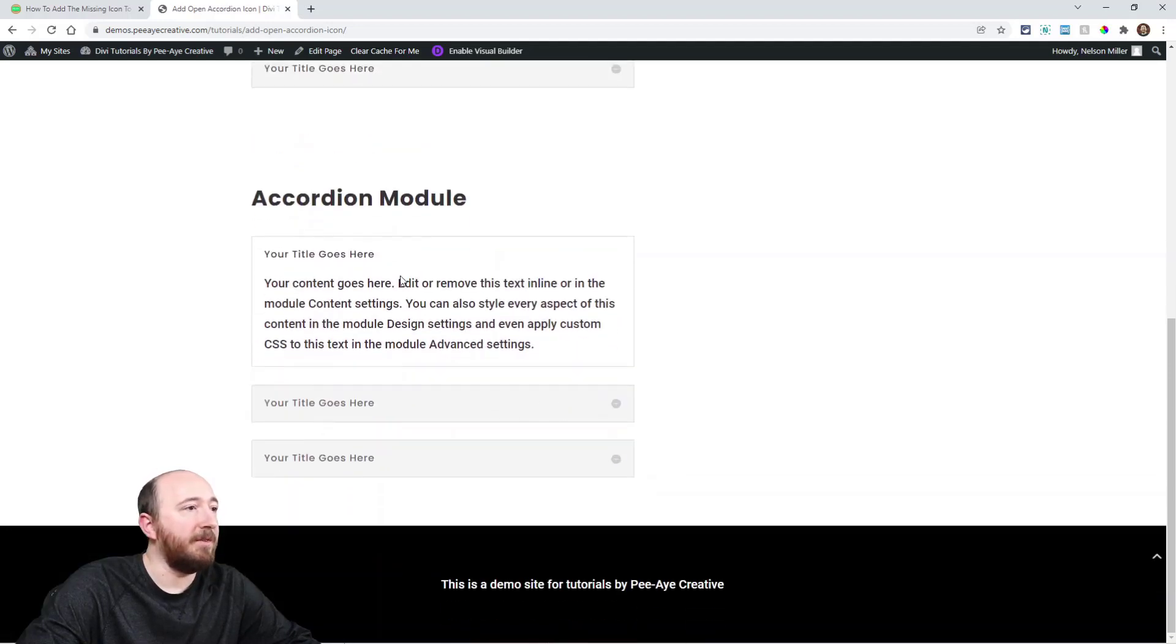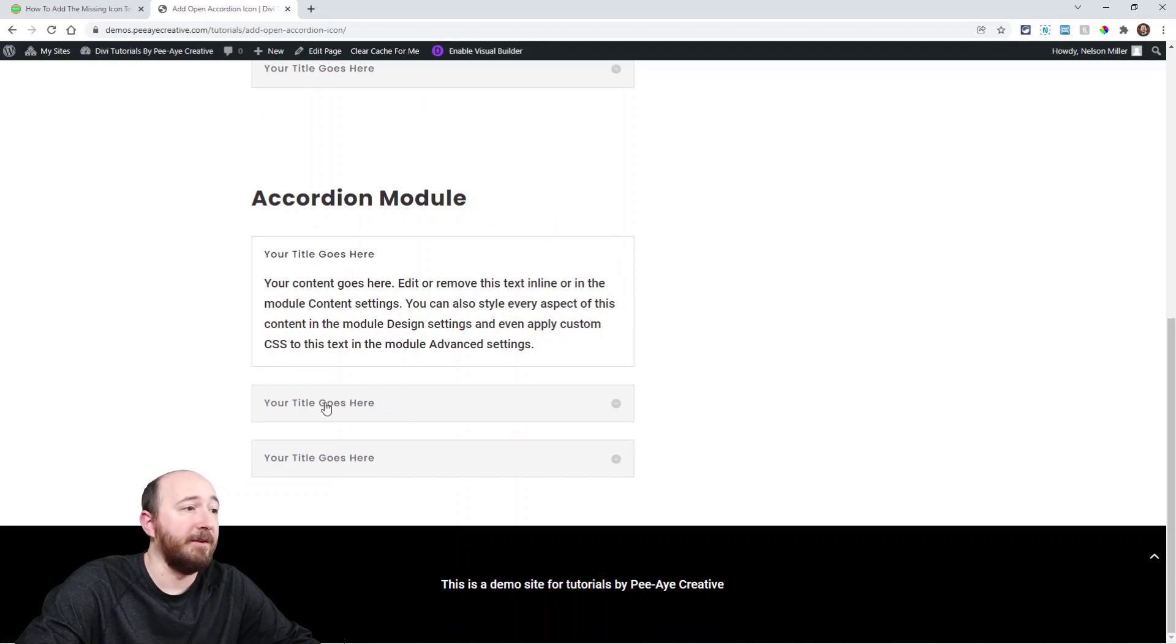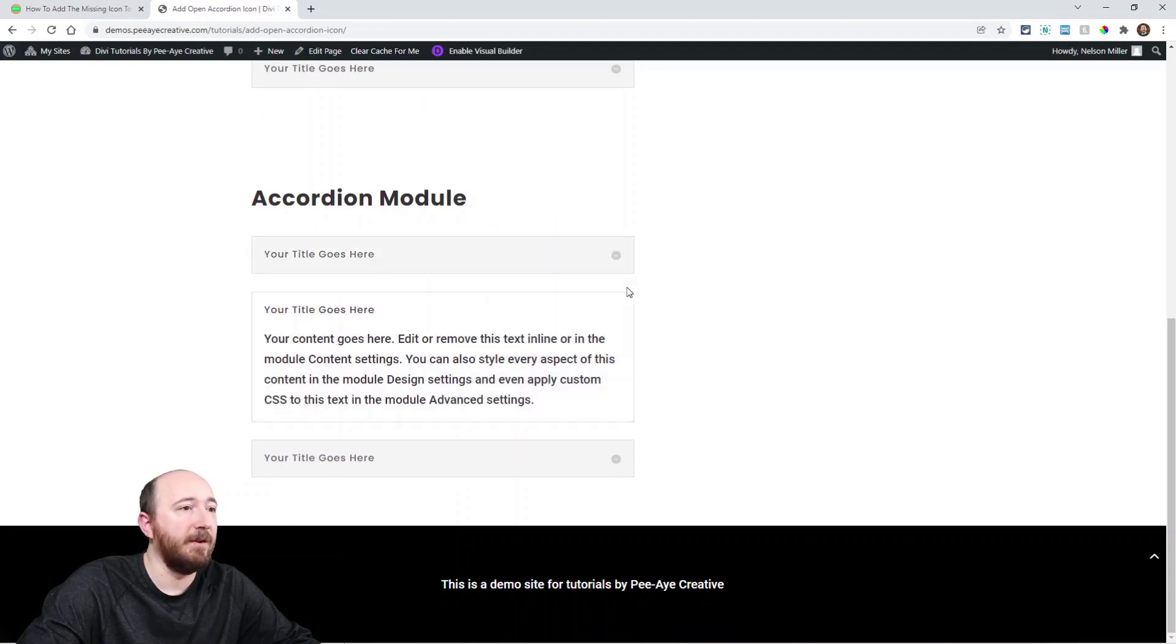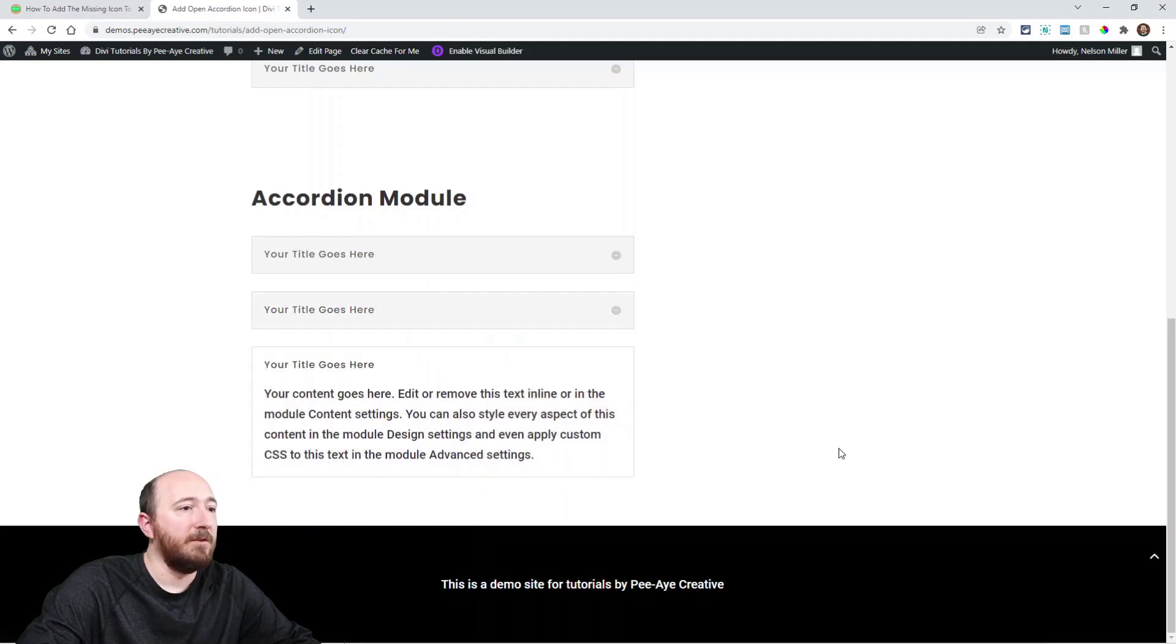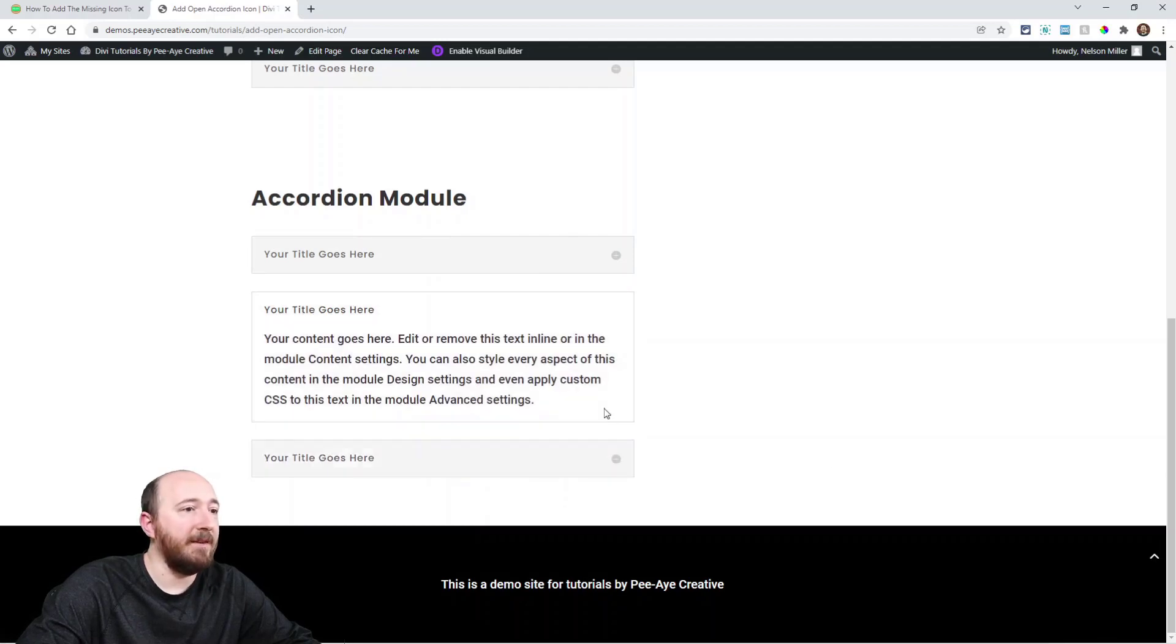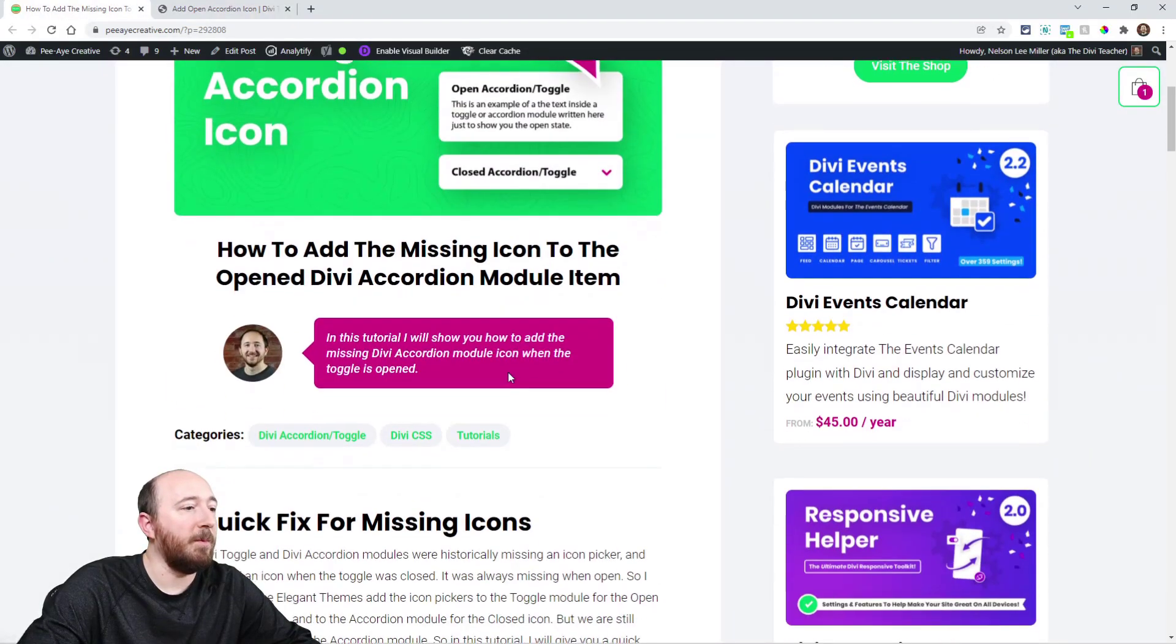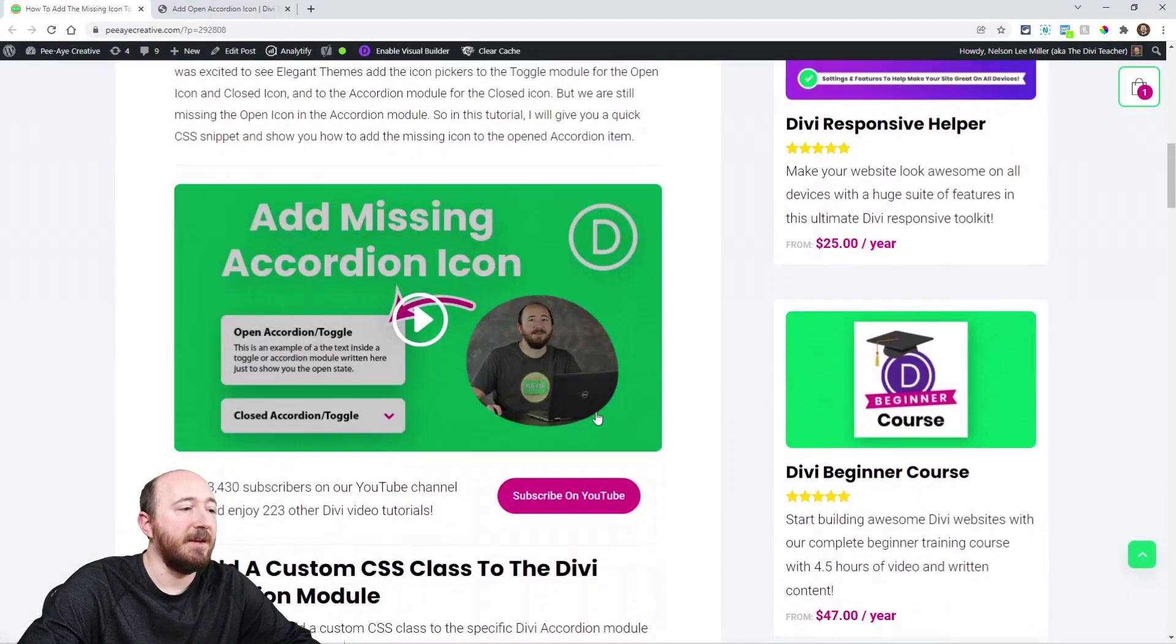But then with the accordion this one you can see is open and there's just no icon there at all. So if I open a different one, that's what we're fixing. We're adding that icon that's missing for the open one. Alright, so I hope that makes sense.